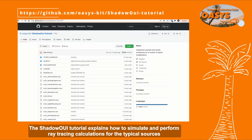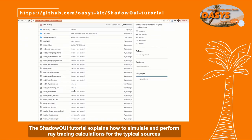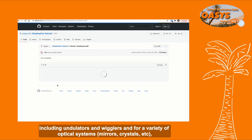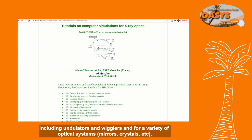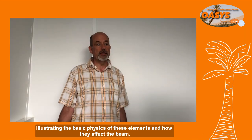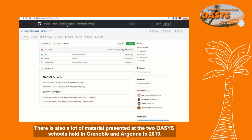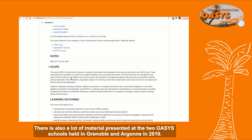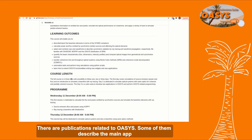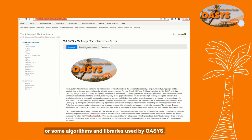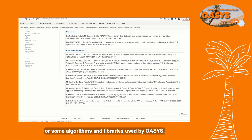The ShadowOui tutorial explains how to simulate and perform ray tracing calculations for typical sources, including undulators and wigglers, and for a variety of optical systems — mirrors, crystals, etc. — illustrating the basic physics of these elements and how they affect the beam. There is also a lot of material presented in the two OASYS schools held in Grenoble and Arbonne in 2019. There are publications related to OASYS; some of them describe the main app or algorithms and libraries using OASYS.